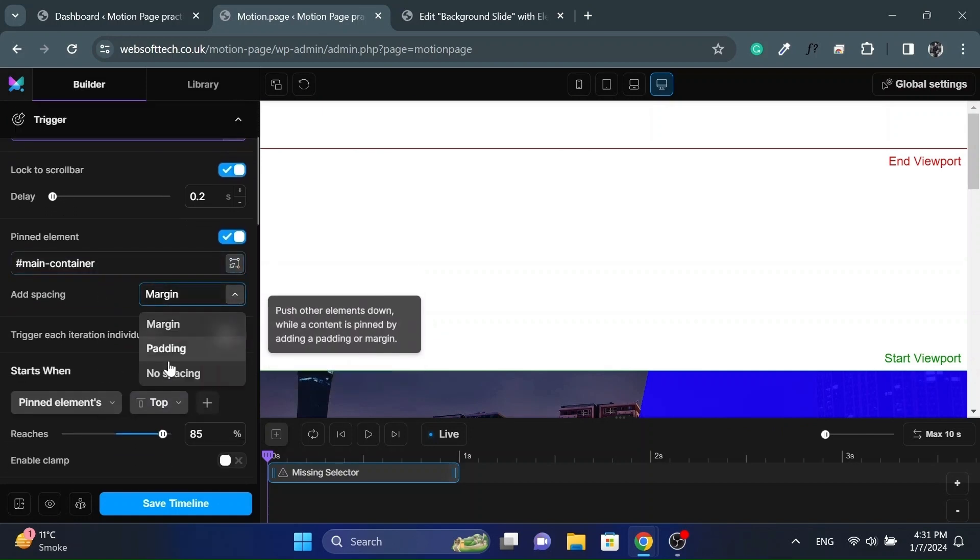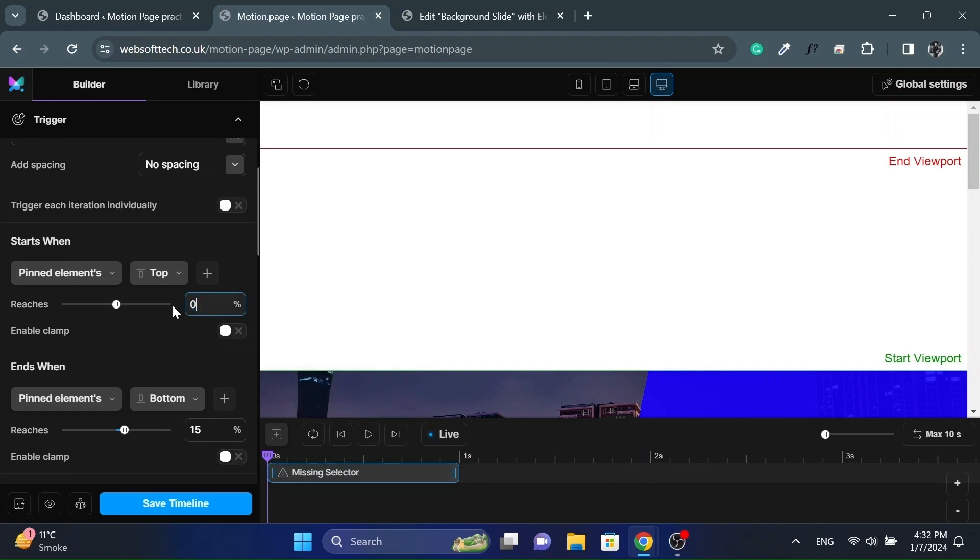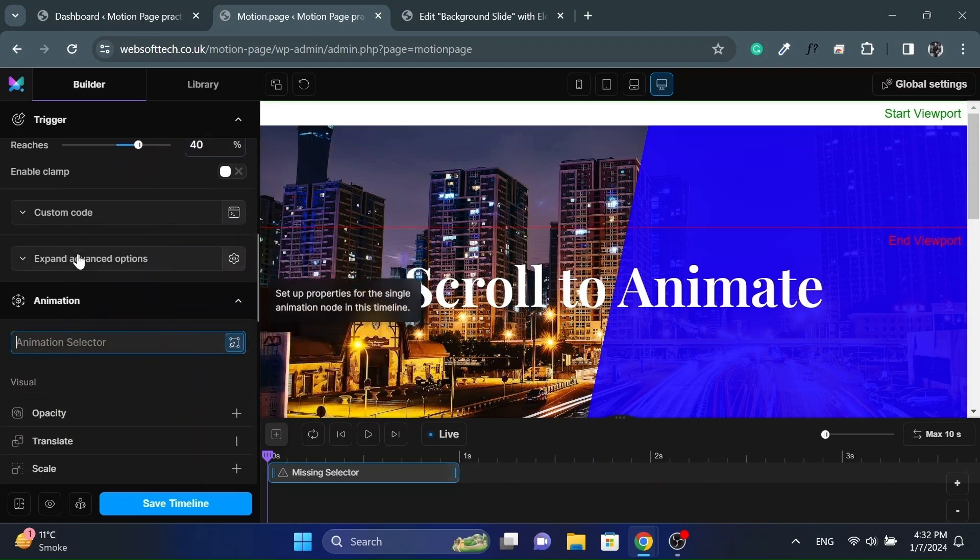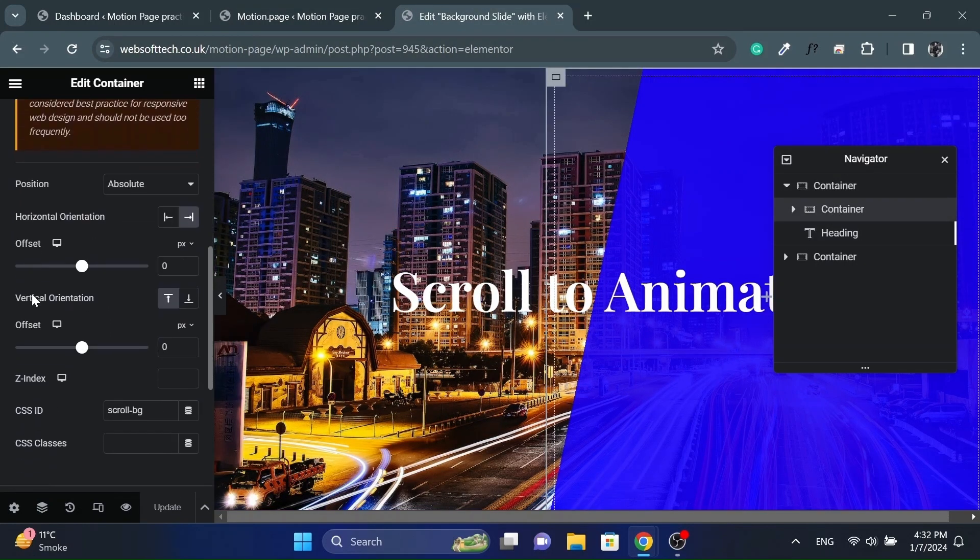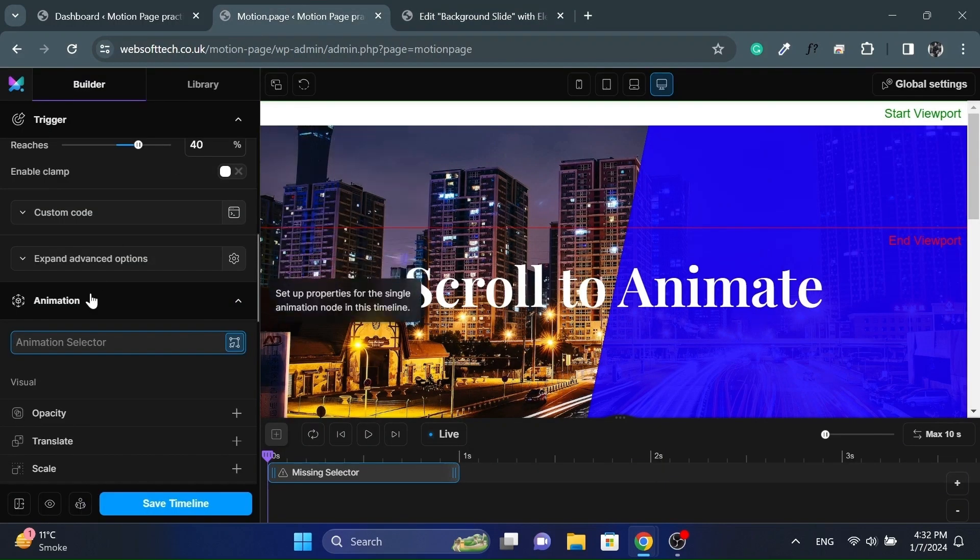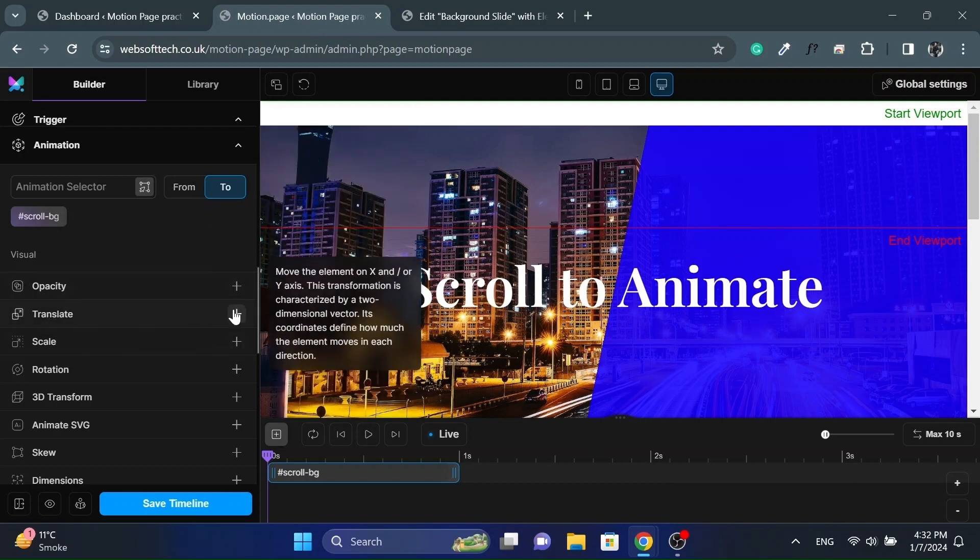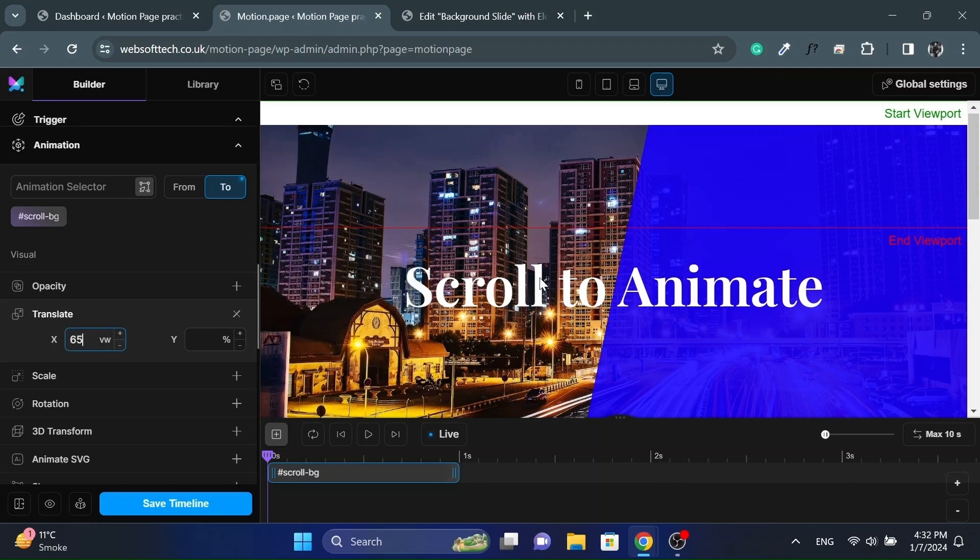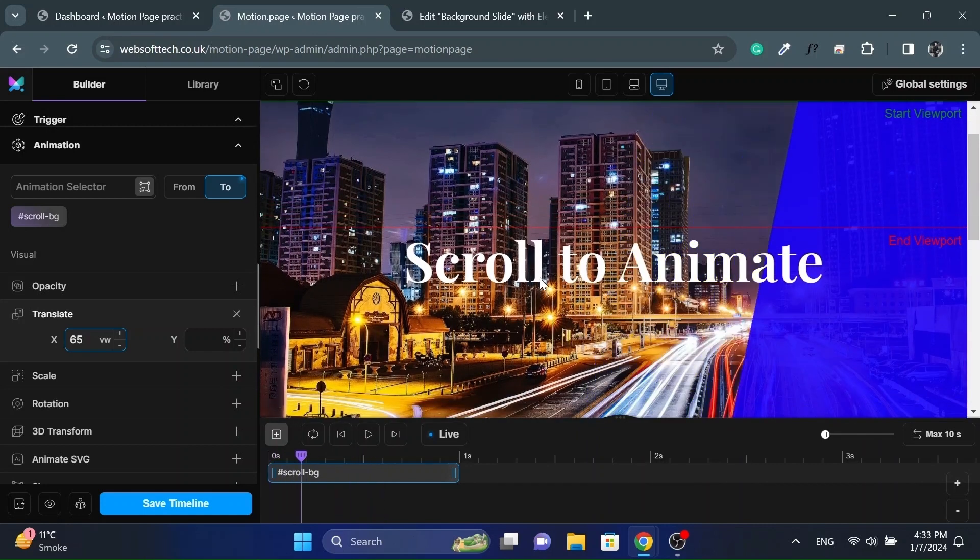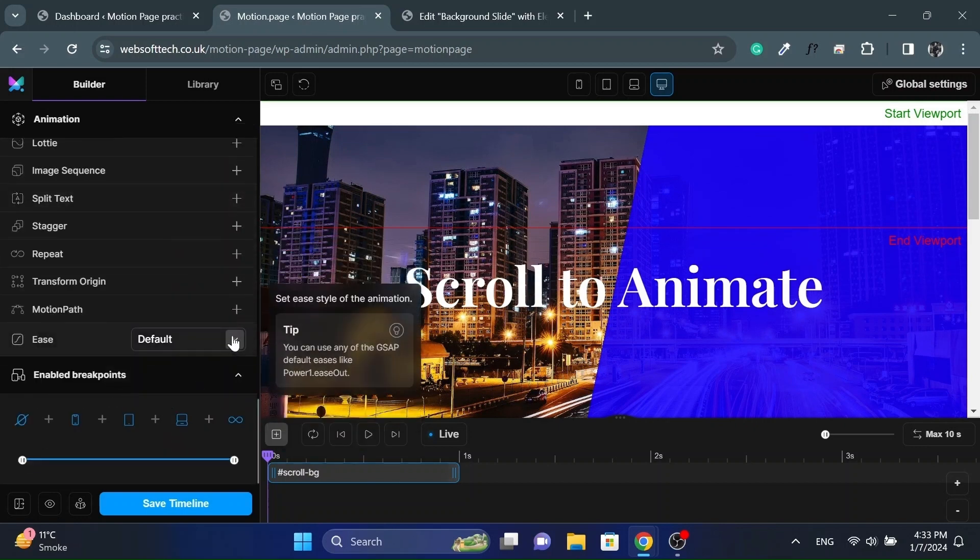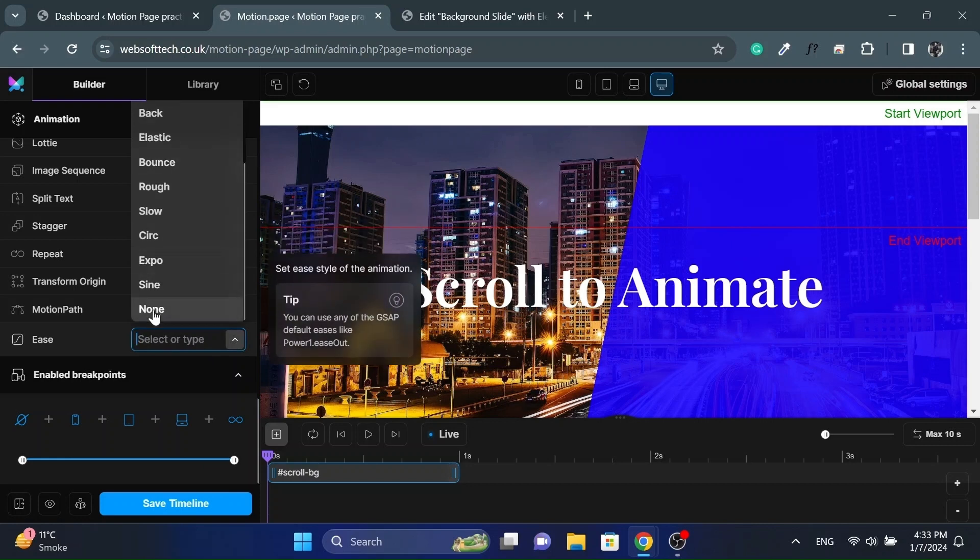Set the spacing to no spacing and set the start value to 0 and ends value to 40. Now paste the scroll container ID in the animation selector. And then click on translate option and give X value of 65 VW. And set the easing to none for all animations to avoid any delay.